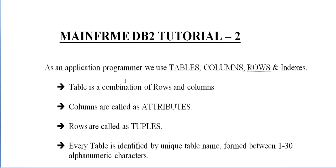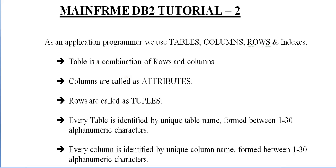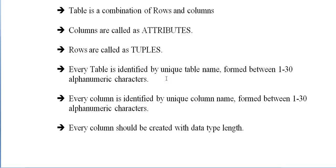As an application programmer, we use tables, columns, rows, and indexes. What is a table? A table is a combination of rows and columns. Columns are called attributes and rows are called tuples.